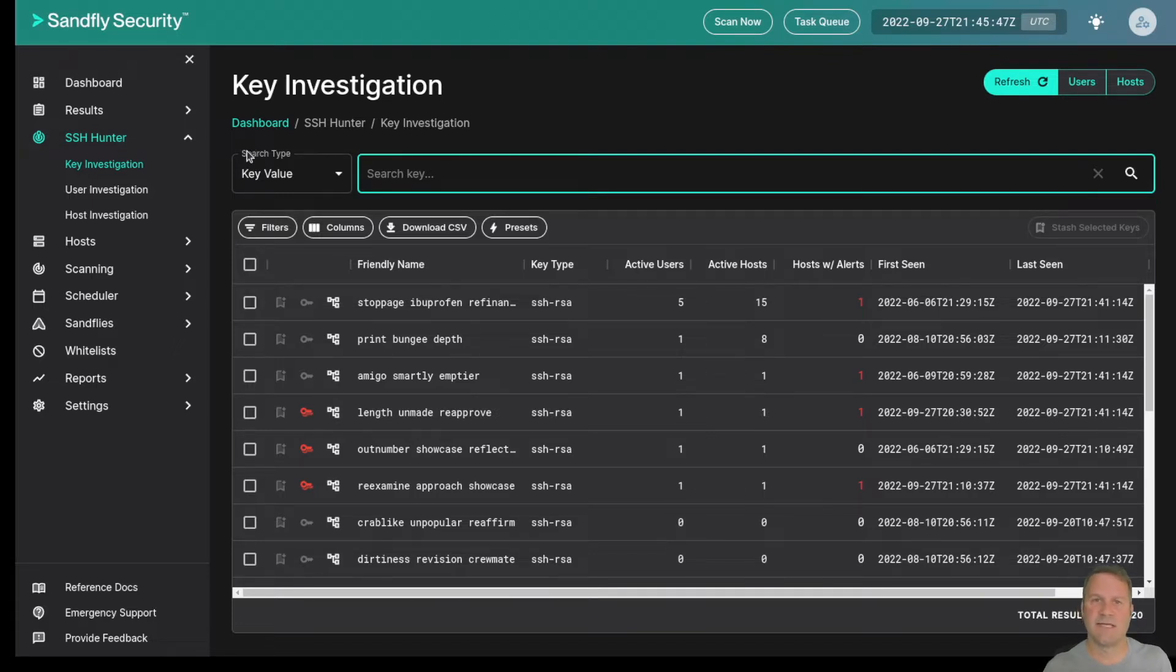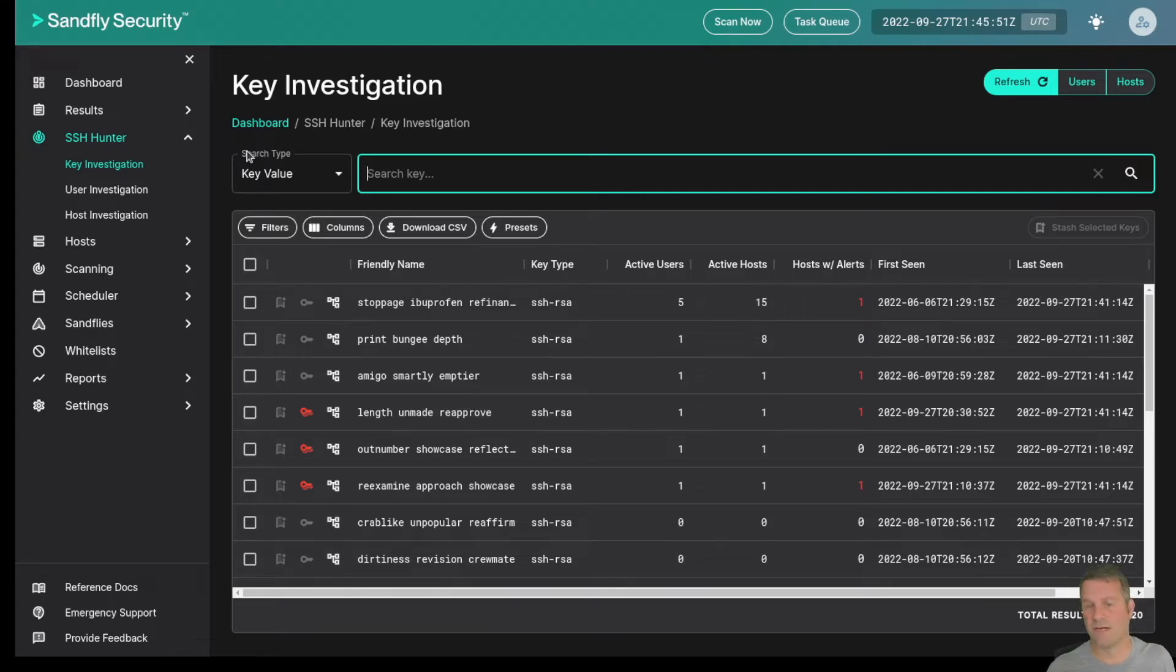We'll even detect key anomalies such as duplicate keys being spotted on a host or a new user showing up with a key within a certain period of time that you can define.